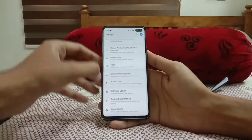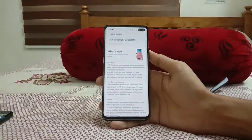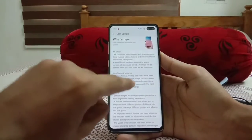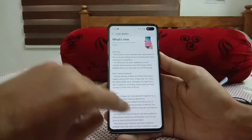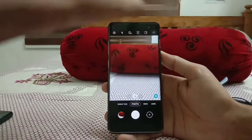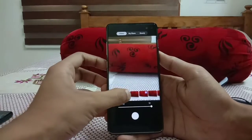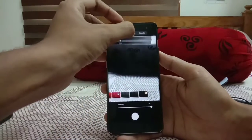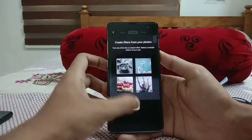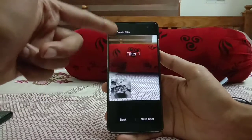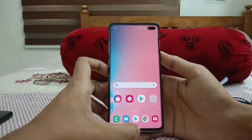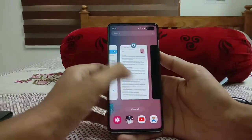Looking at the full update details: AR Emojis have been improved, along with the AR Zone, Single Take, and Pro Video Mode. We can also apply filters to videos — you can switch between filters and even create custom filters from your own photos. Selecting a photo and clicking next will automatically apply a style filter, similar to a custom photo app.